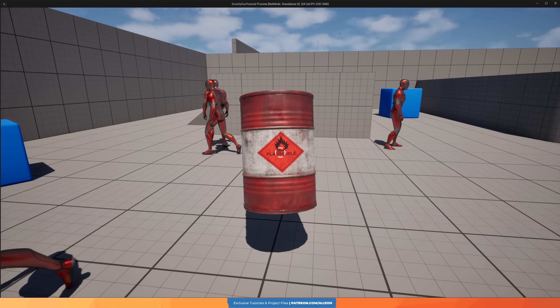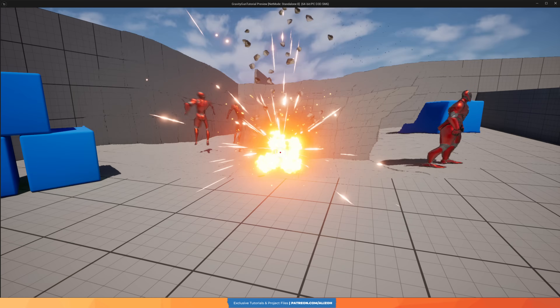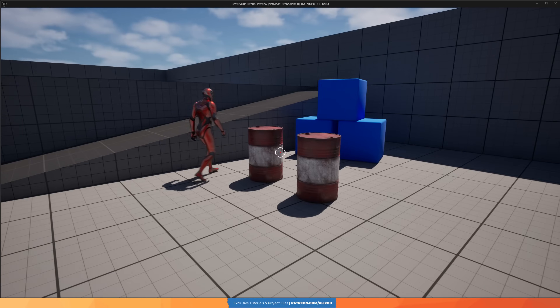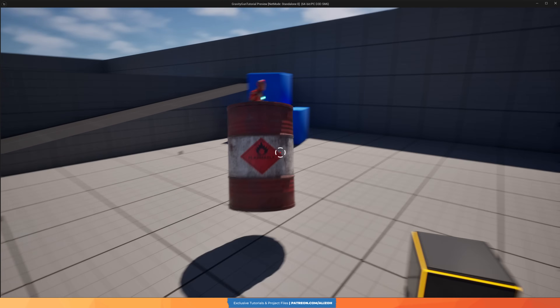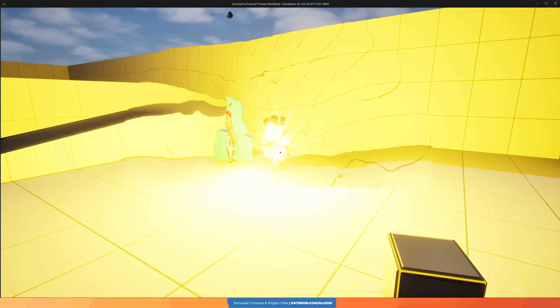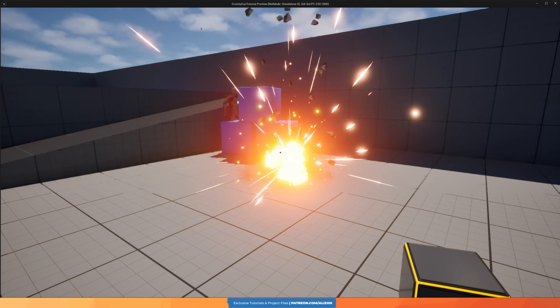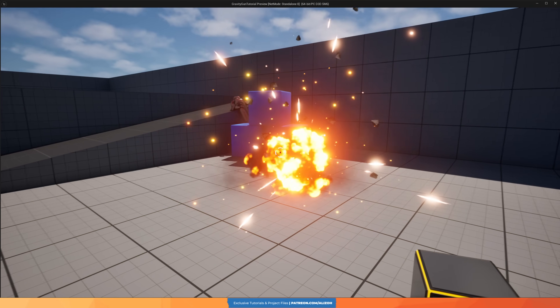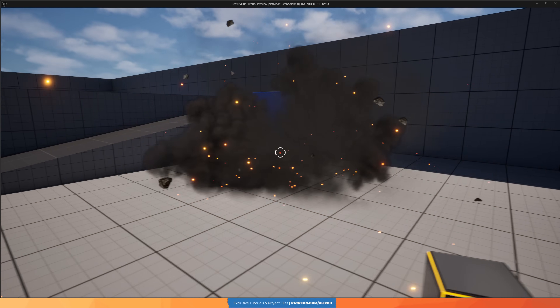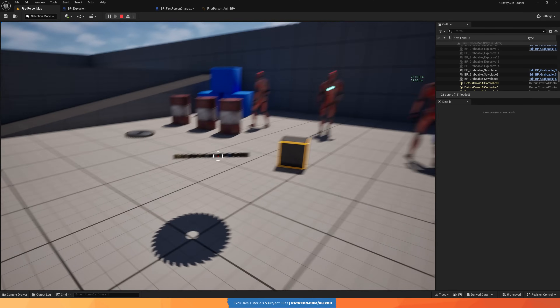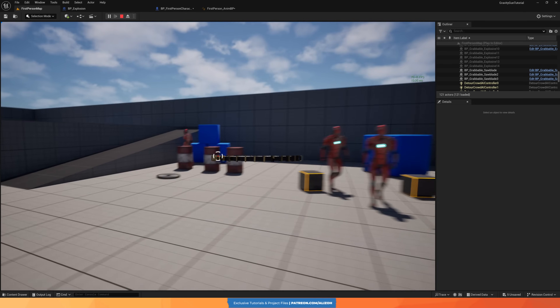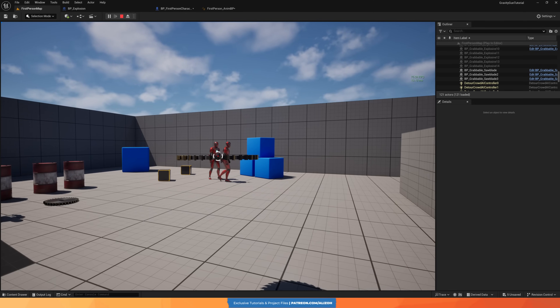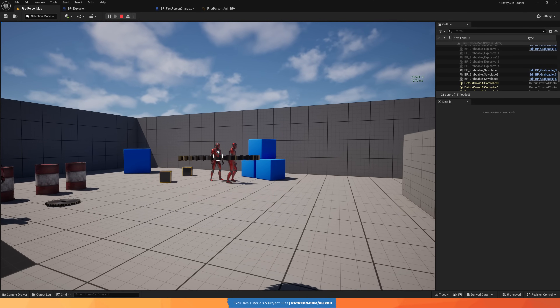Alright, explosives — check, enemies flying everywhere. That's already very satisfying. But there's one object that might be even more fun: the saw blade. It doesn't just knock enemies back, it slices them in half.